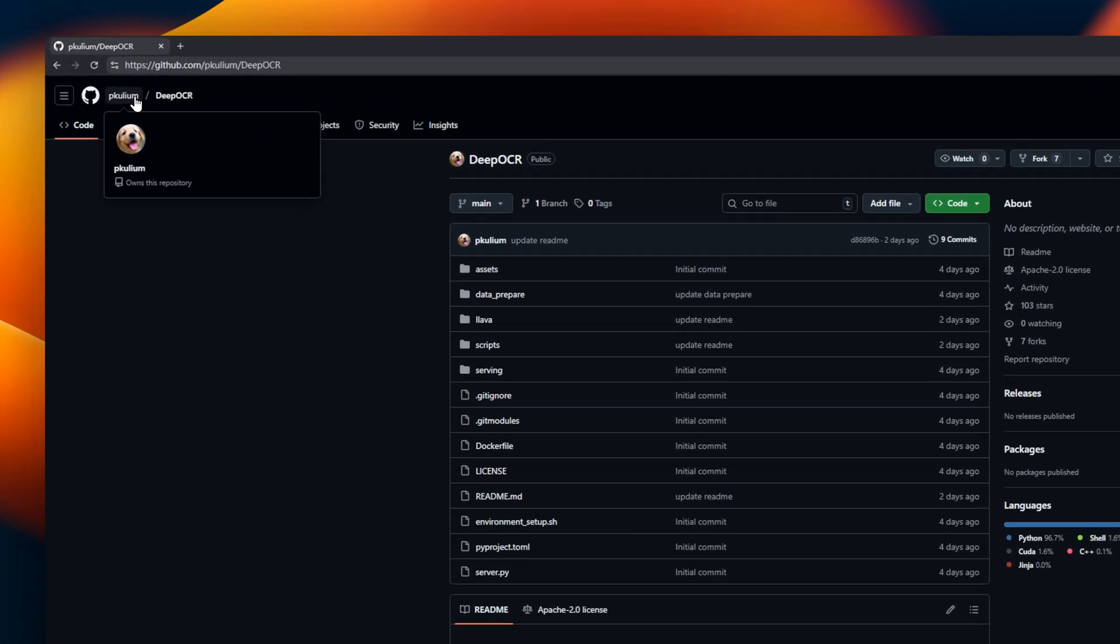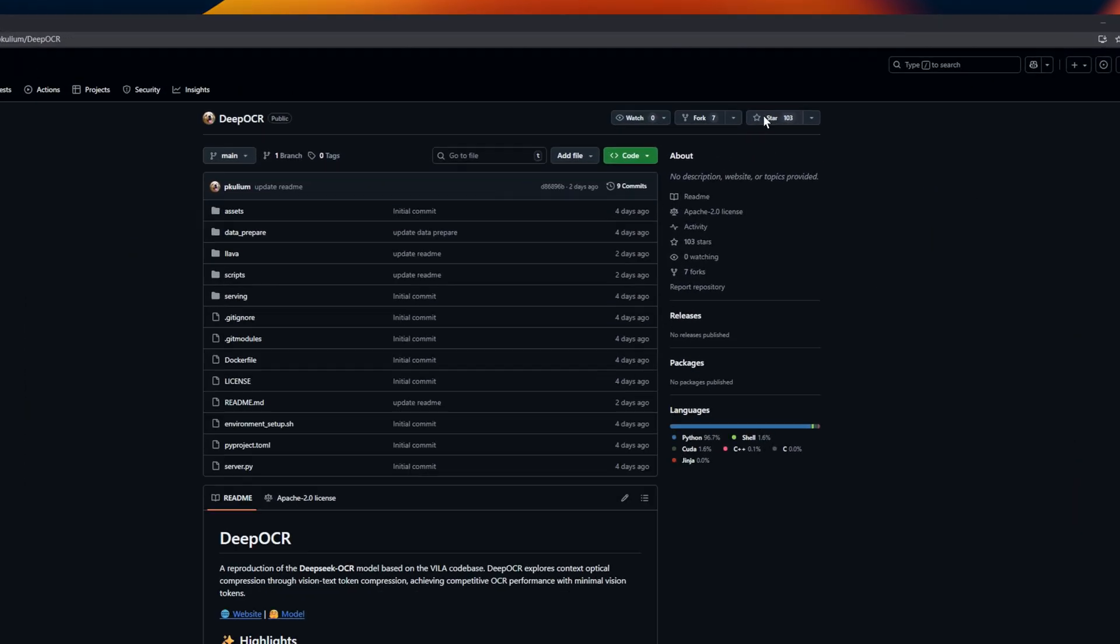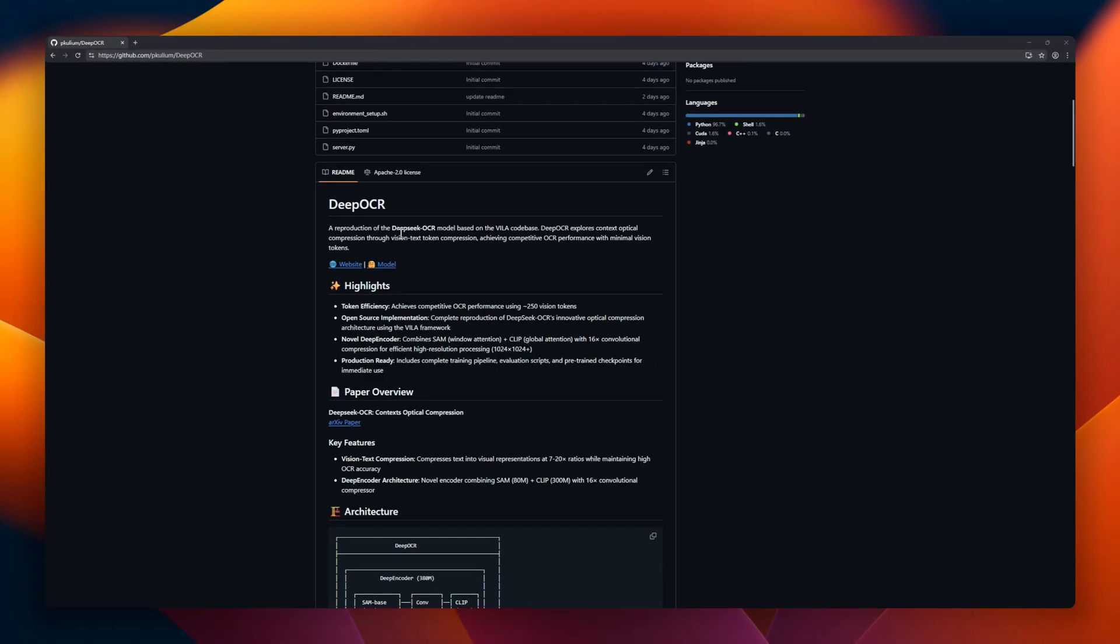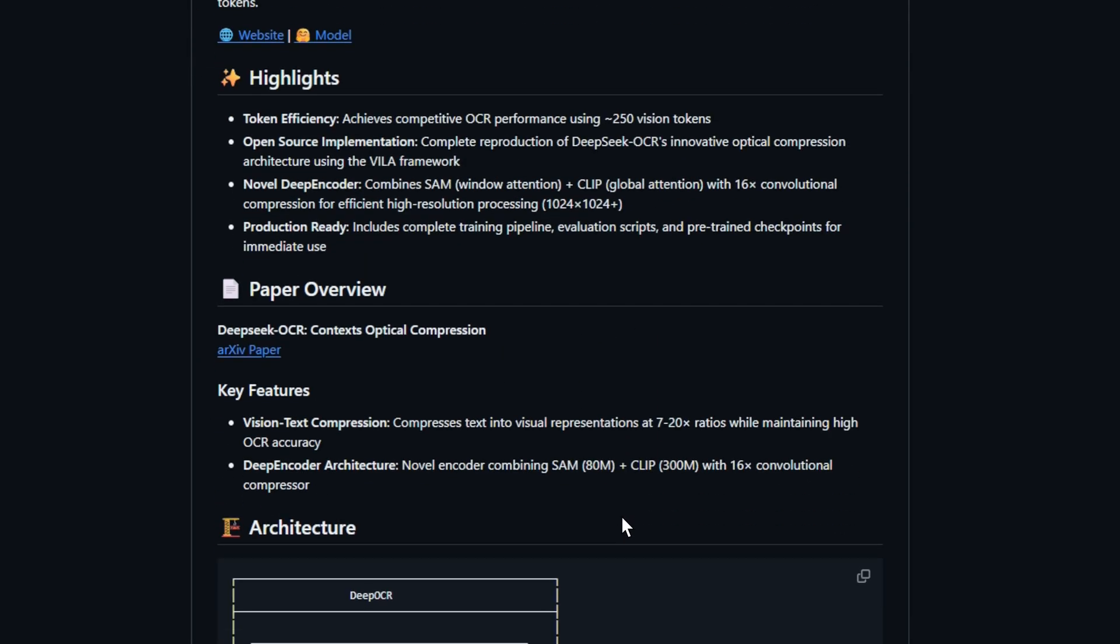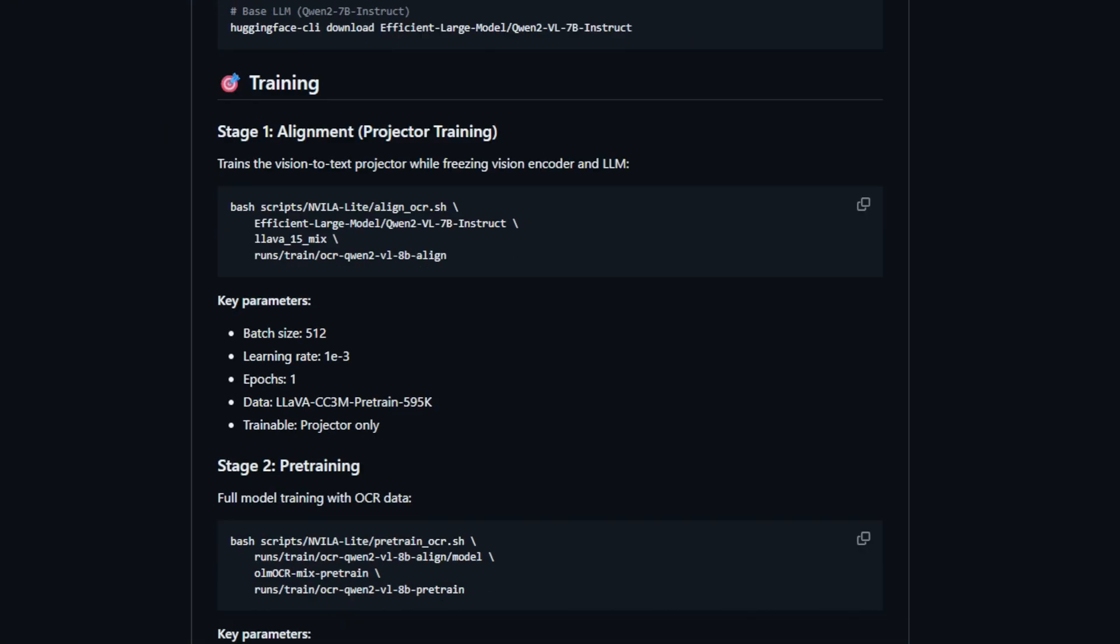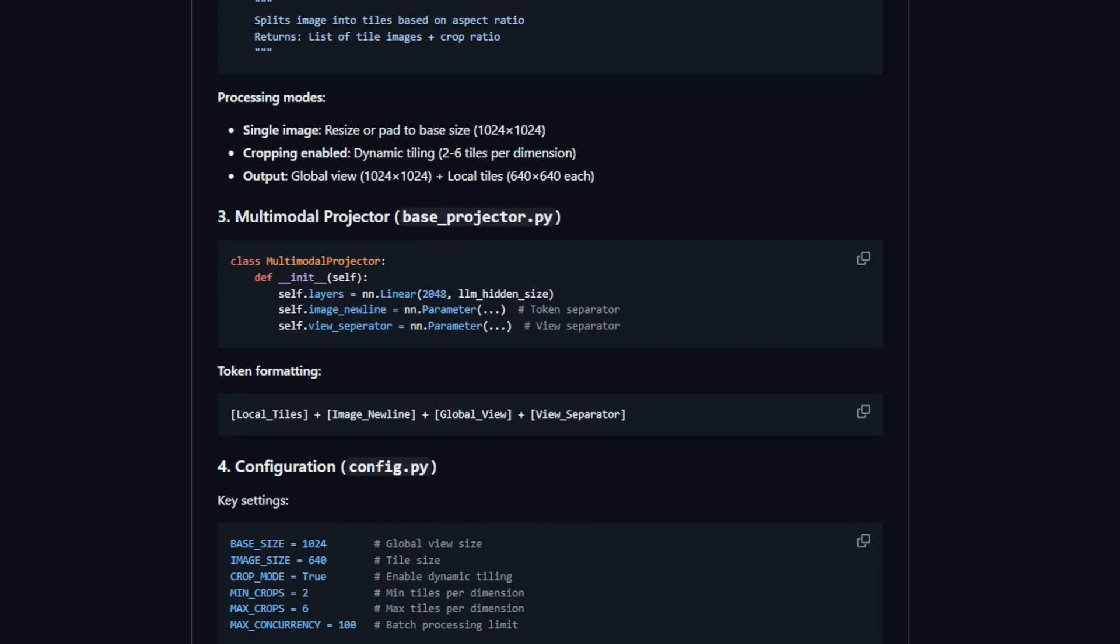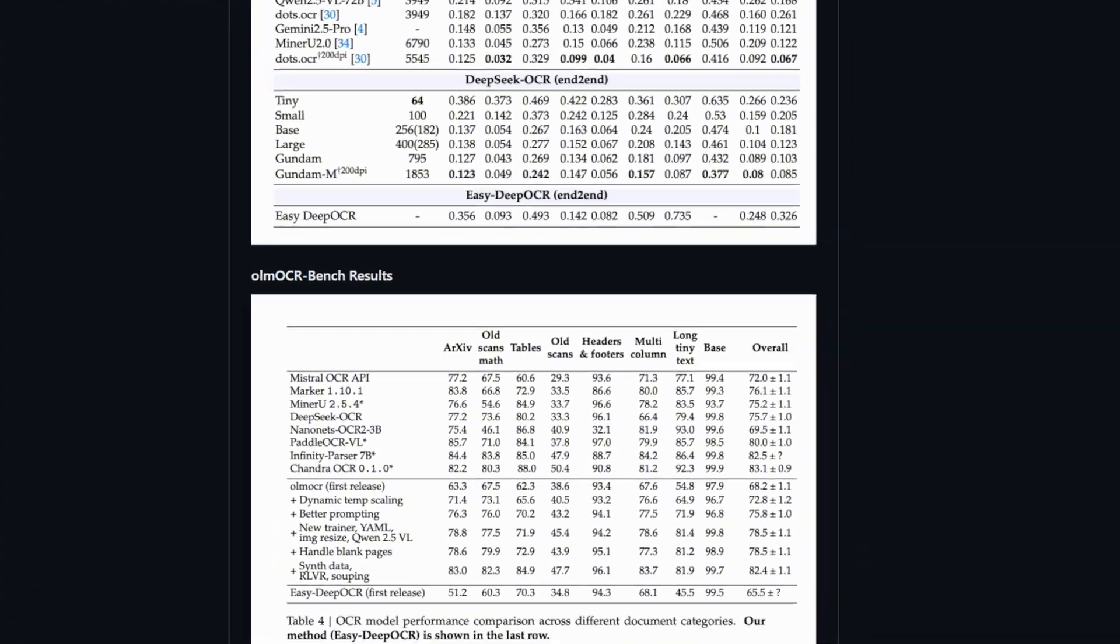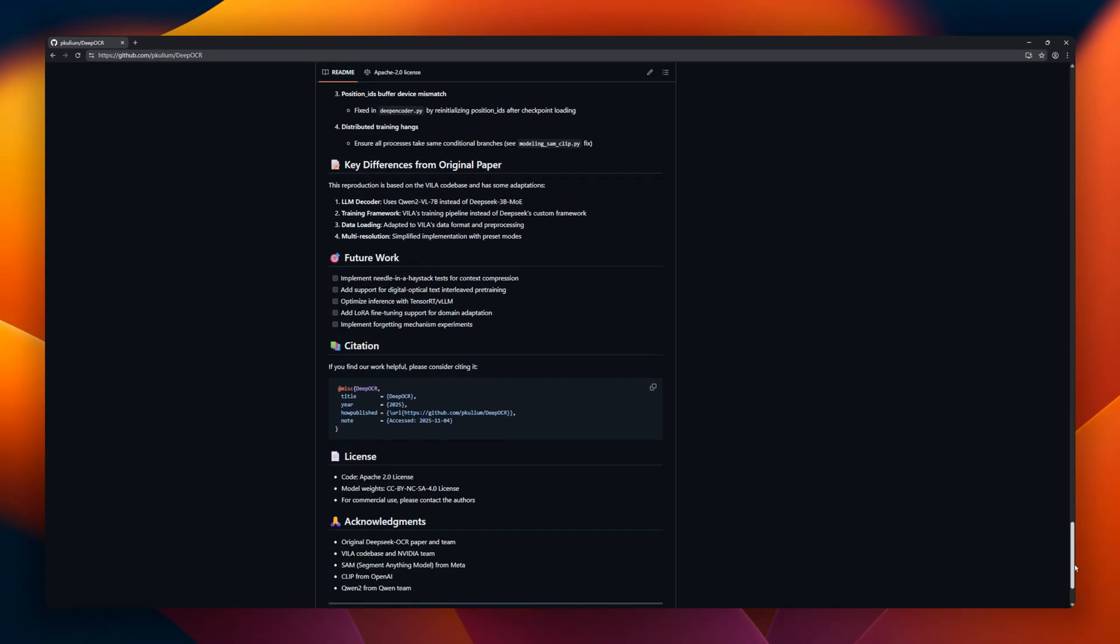Next up, Deep OCR. If you're into OCR research, this open-source project is a must-see. Deep OCR is a reproduction of the DeepSeq OCR model. It achieves OCR accuracy while using only around 250 vision tokens, thanks to its deep encoder architecture, combining SAM window attention, clip global attention, and a 16x convolutional compression for efficient high-resolution processing. Deep OCR comes production-ready with training pipelines, evaluation scripts, and pre-trained checkpoints.